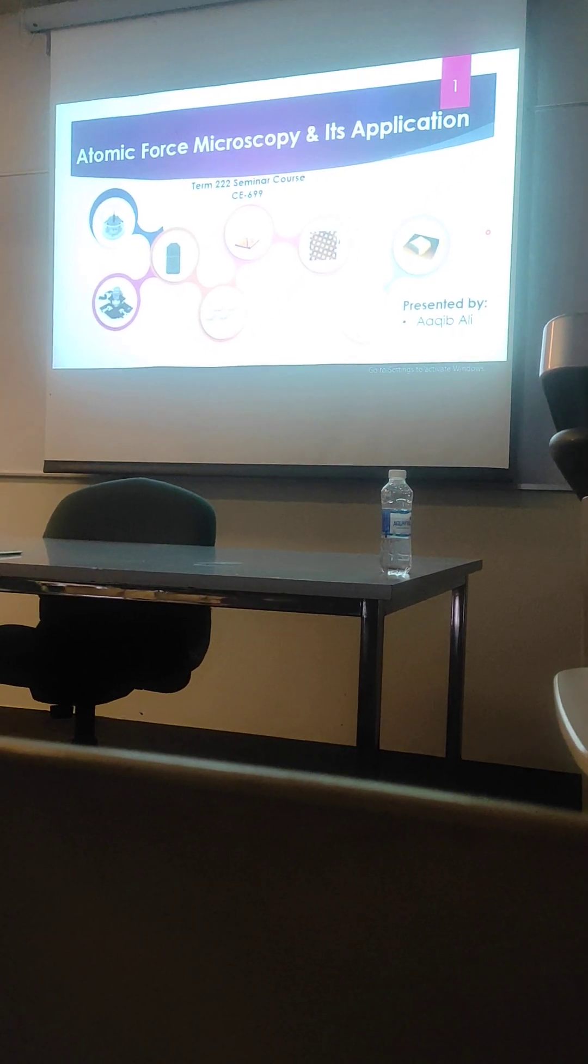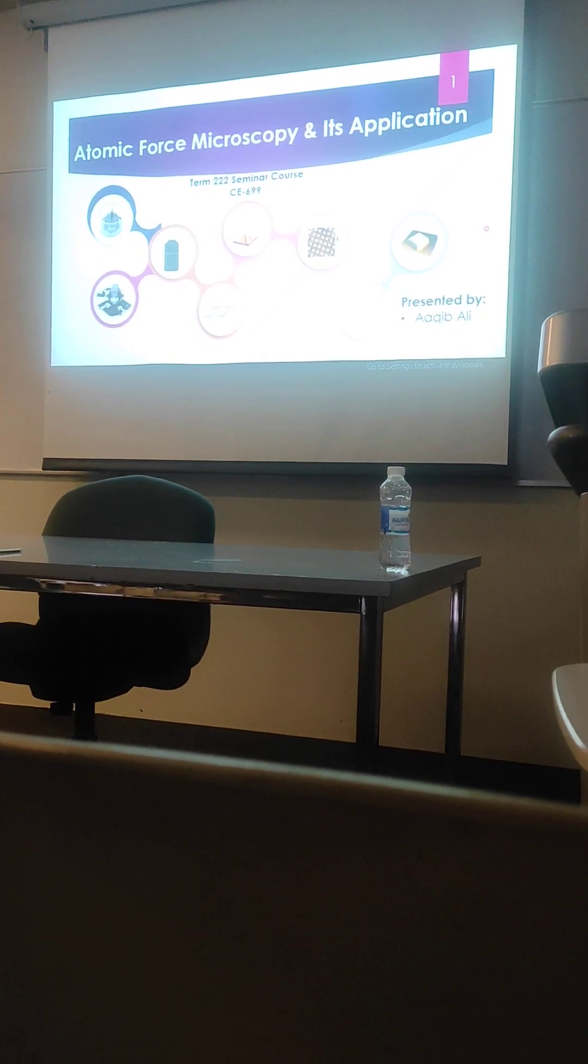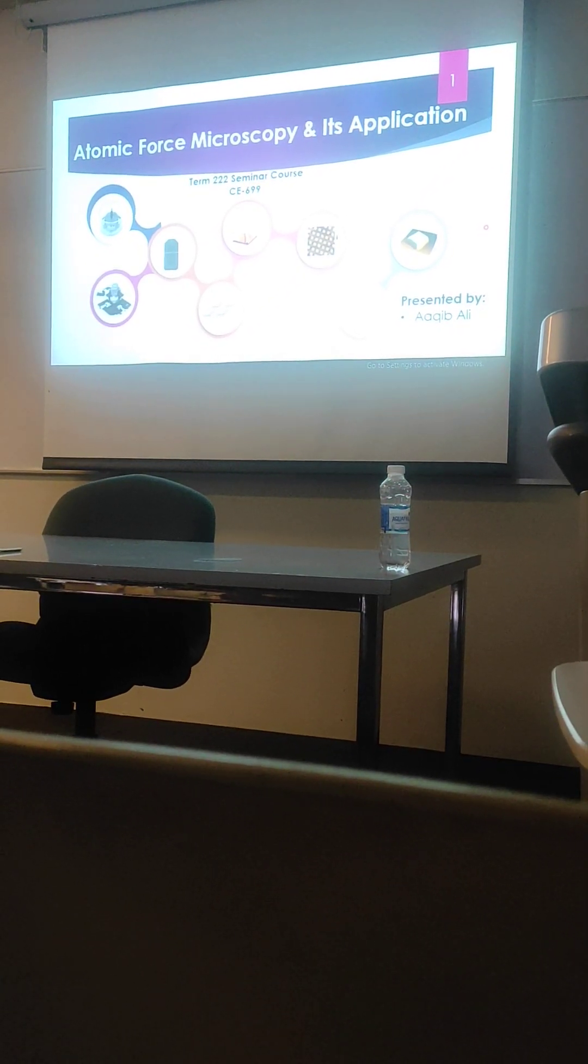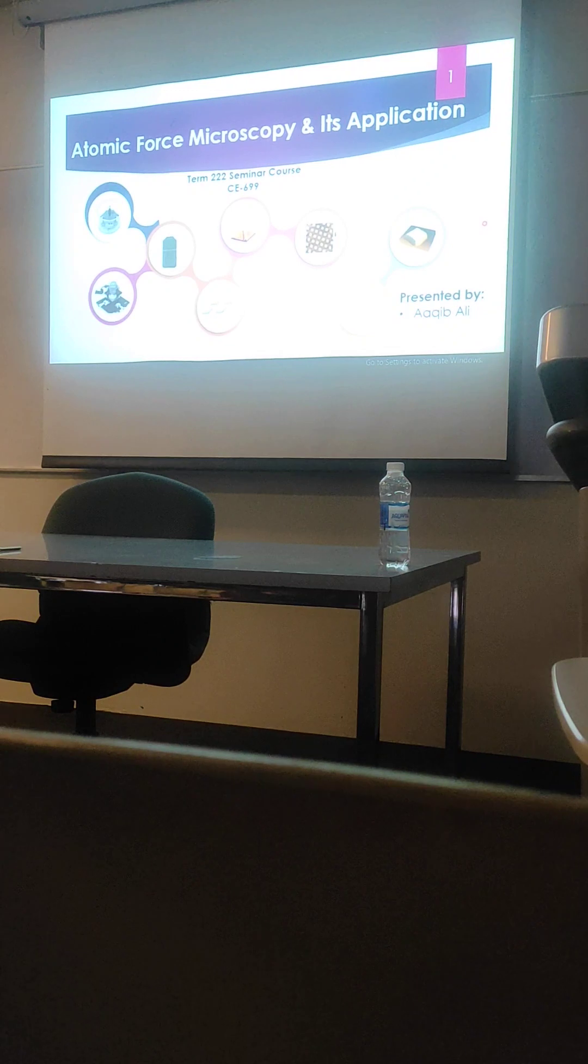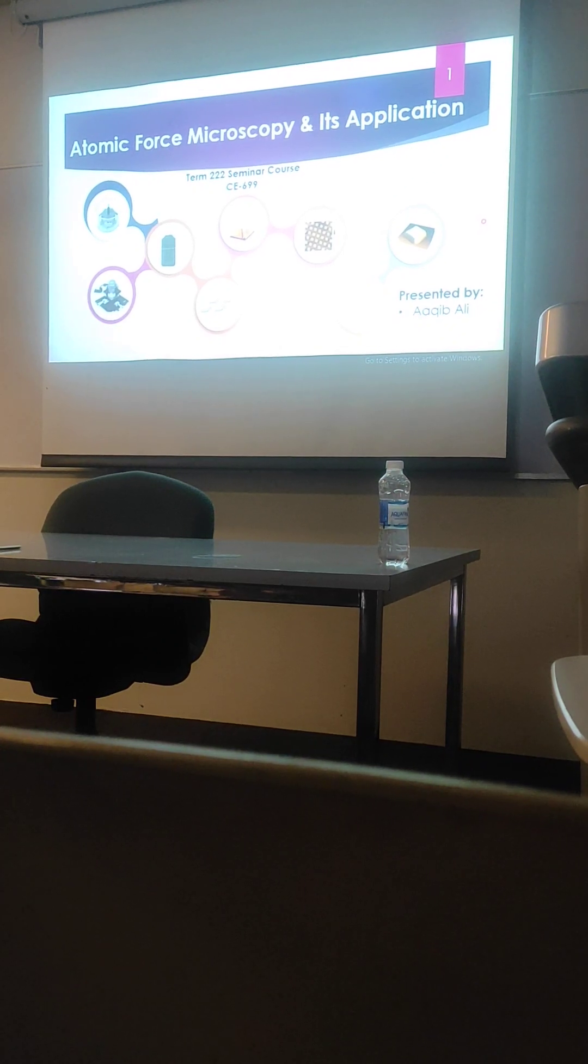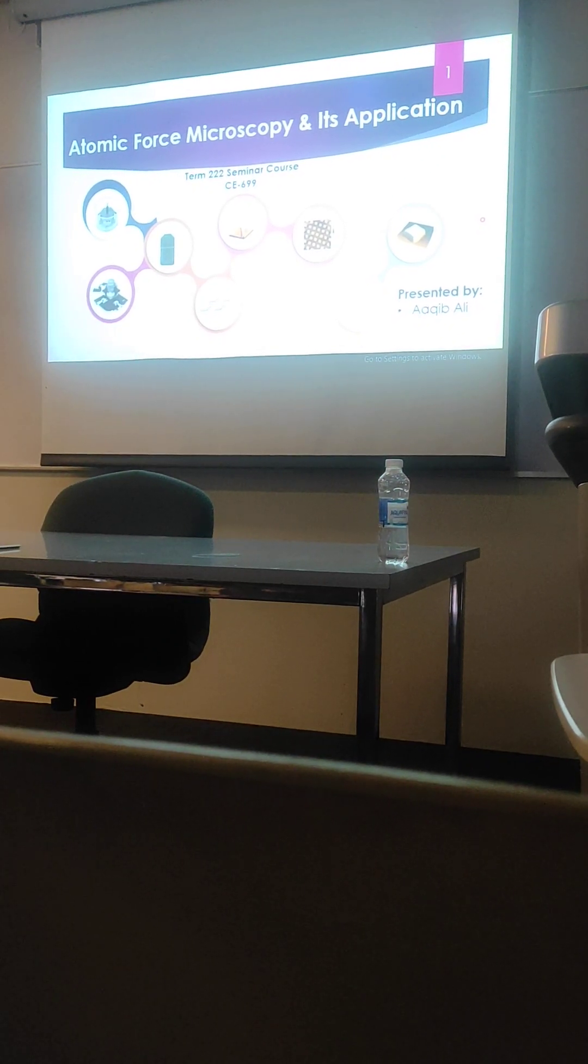Atomic force microscopy and its applications. Coincidentally, it is related to the topic of my colleague.